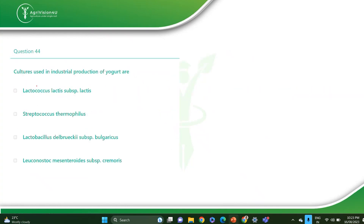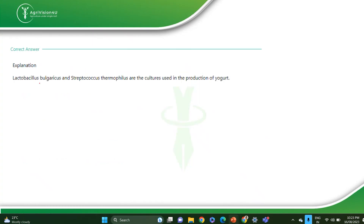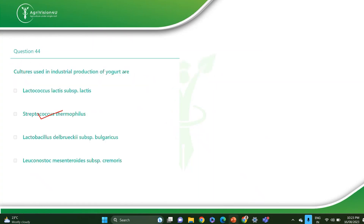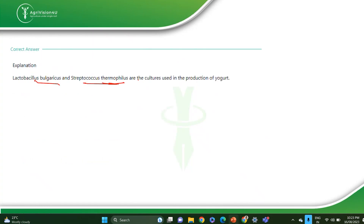The next question: cultures used in industrial production of yogurt are? For industrial production of yogurt, you can use Streptococcus thermophilus and also Lactobacillus delbrueckii subsp. bulgaricus. Lactobacillus bulgaricus and Streptococcus thermophilus are the two cultures used. The option is B and C. This is also a type of MSQ.